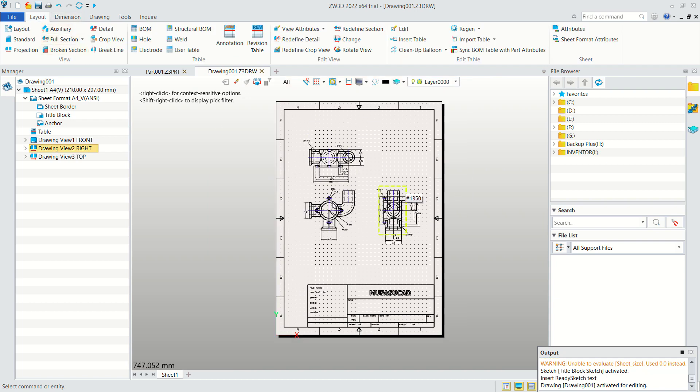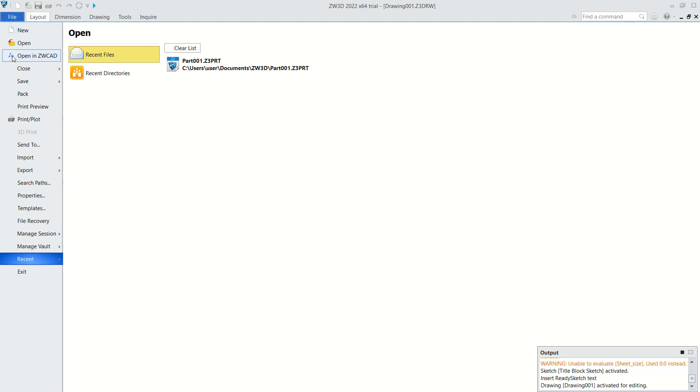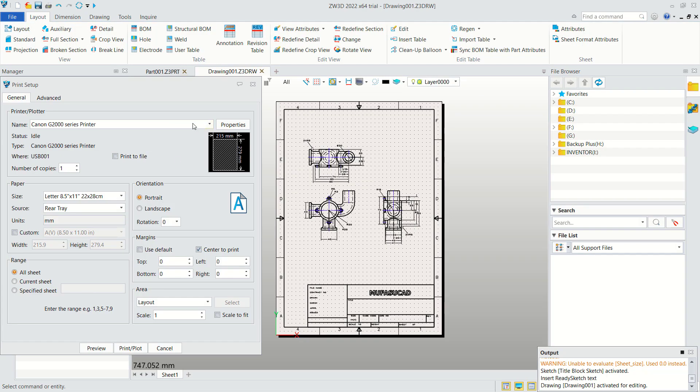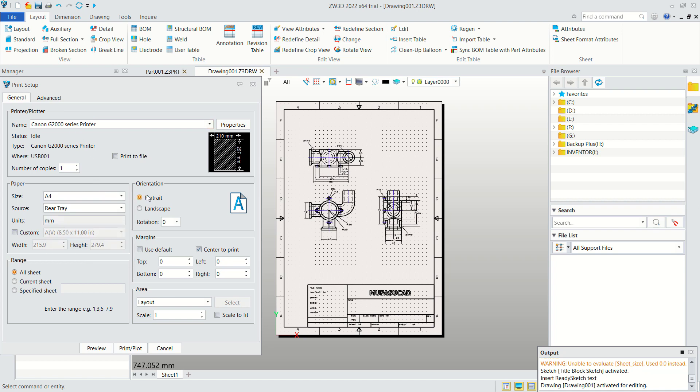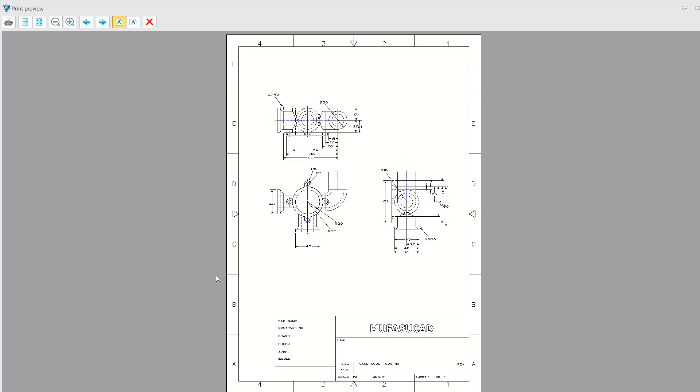To print out this object, you can go to Files, click Print or Plot. You can set printer or plotter name in here. Next you can set the size into A4 and use portrait. This is for vertical. You can check for center point. Next we use current sheet. You can click Preview, and to print out you can click this icon to print.